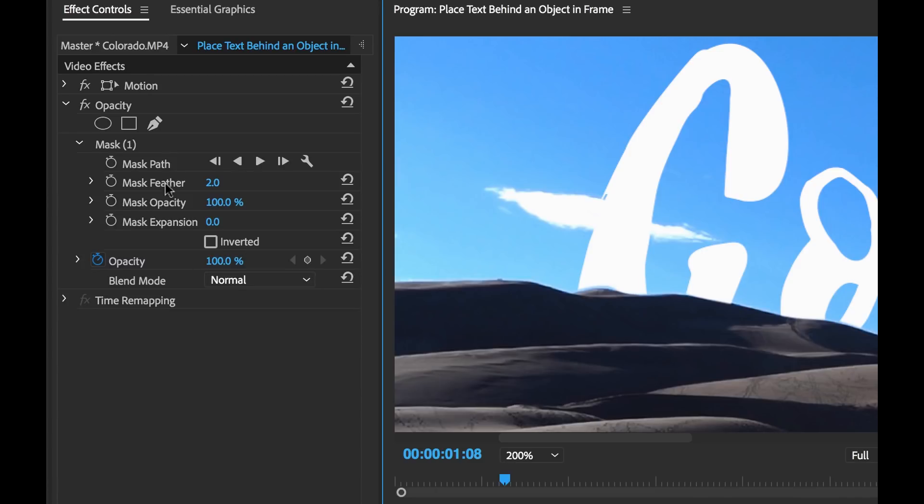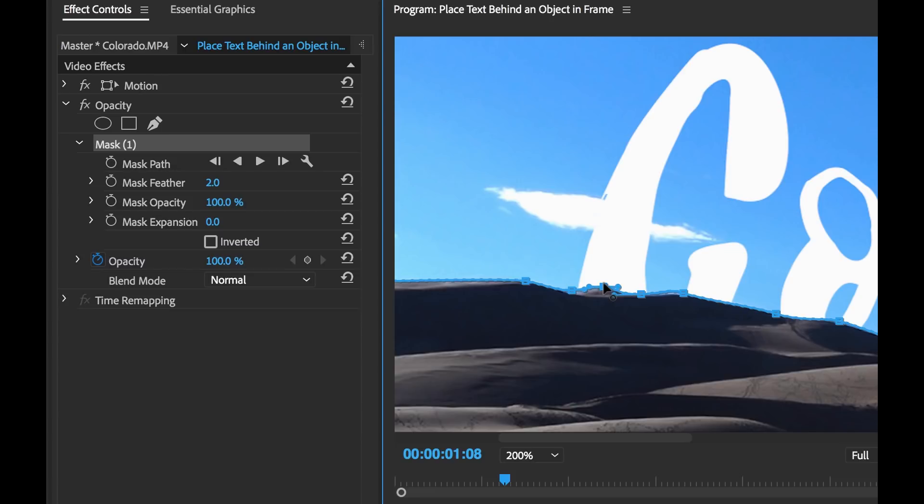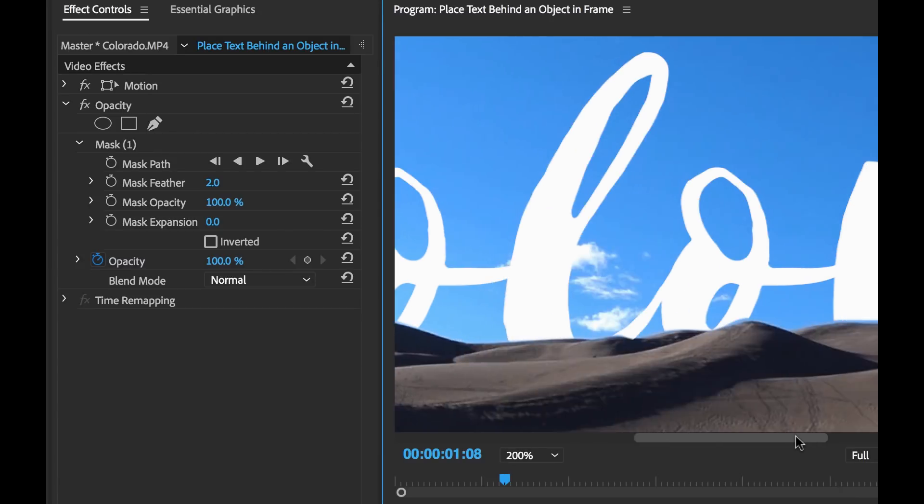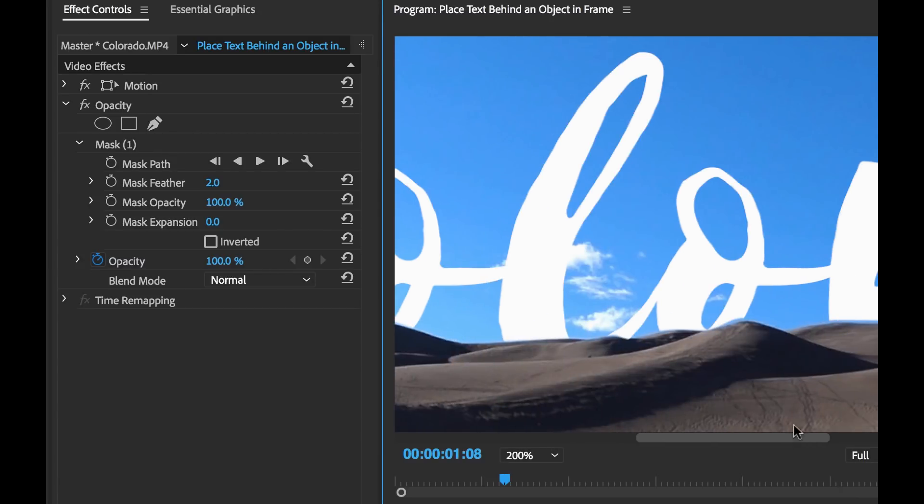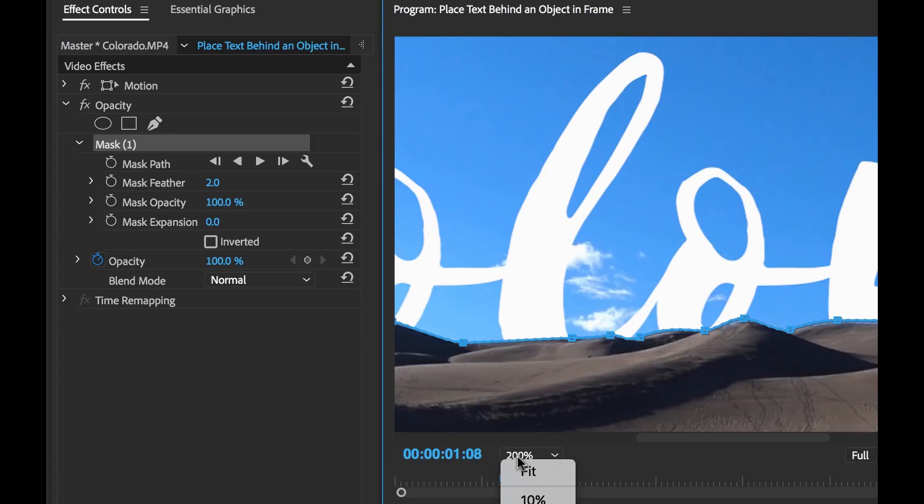And I can grab the mask by selecting the mask here. And now I can kind of fine tune by adjusting these position points here. There we go. It's looking a little bit better. Again, just select your mask. I can zoom in even a bit further.